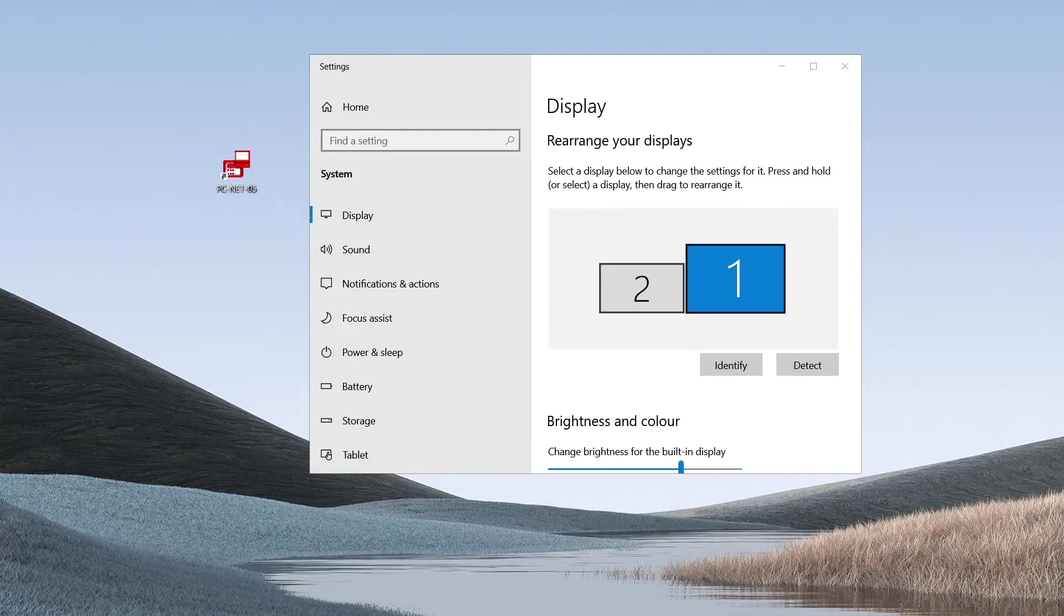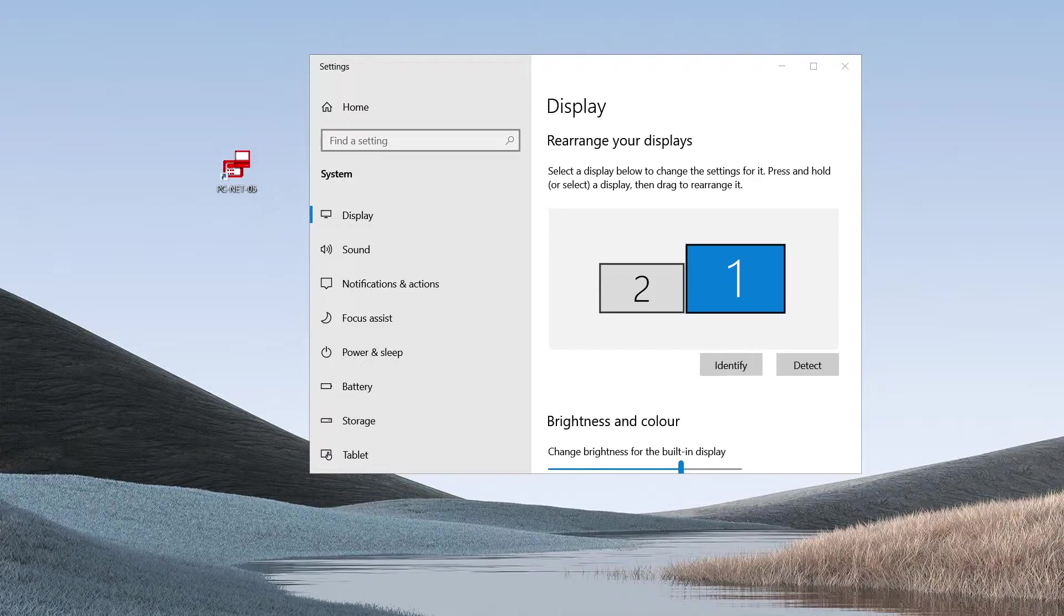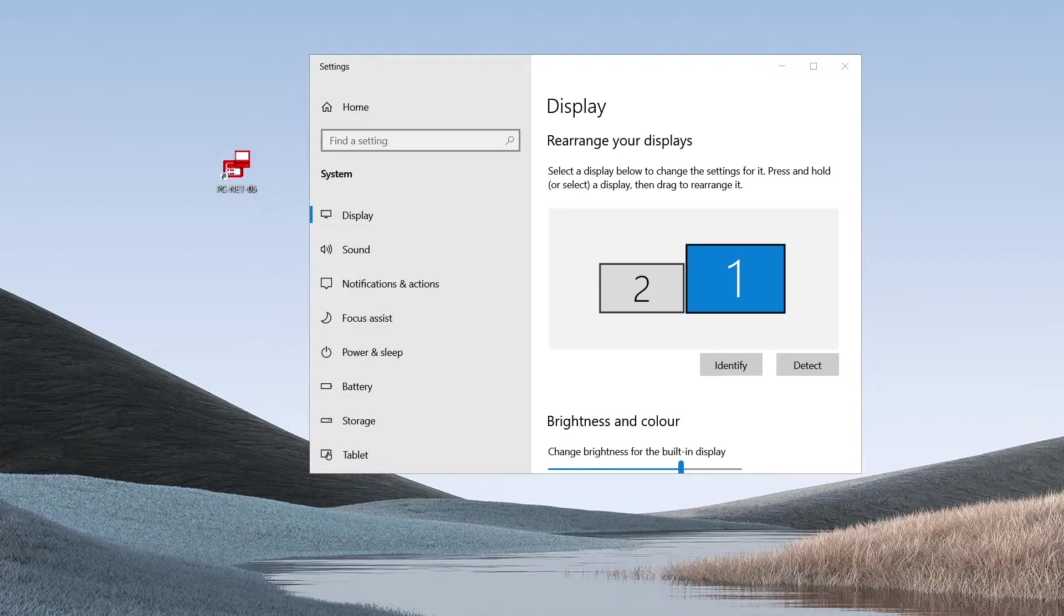Before using the PCNet-005 application, there are a number of PC-related settings that need to be adjusted first to ensure compatibility and that there are no issues when programming the PCNet-005 front end.